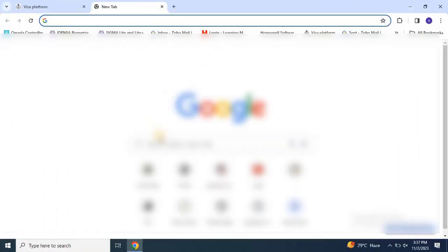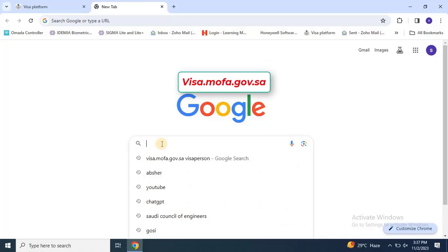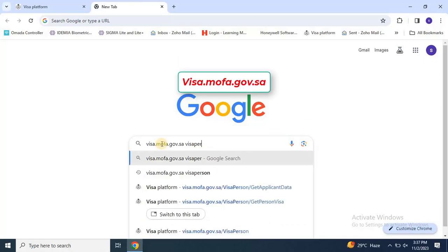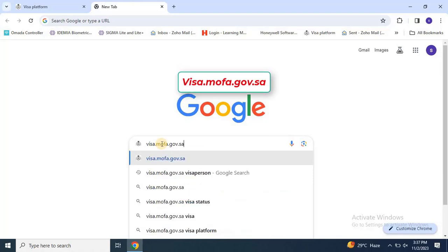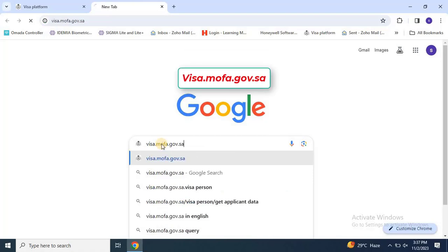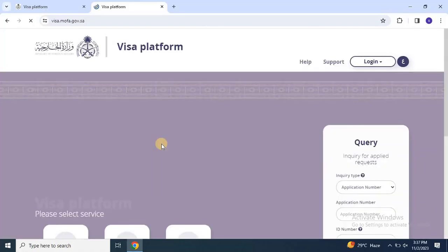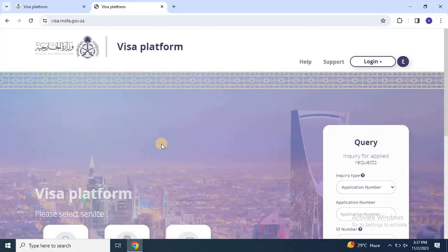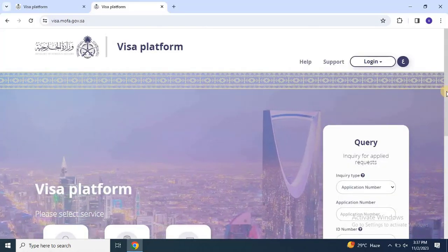To download your visa, copy the visa number and search for visa.mofa.gov.sa in a new tab. Open the first link. Once the website is loaded, change the language to English.